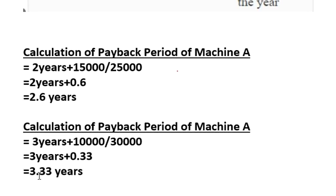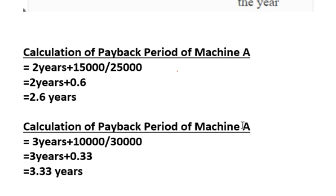Selection criteria: Machine A has a payback period of 2.6 years and Machine B has 3.33 years. We select Machine A because it recovers the investment within 2.6 years, compared to 3.33 years for Machine B. The machine with the shorter payback period is preferred.